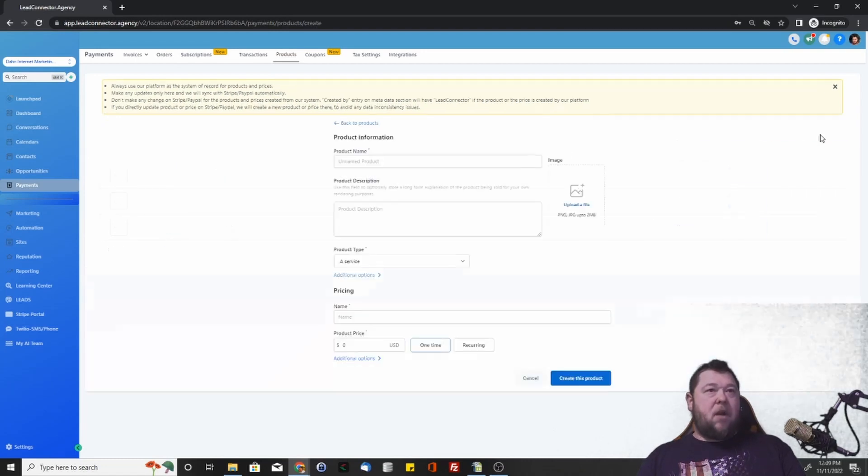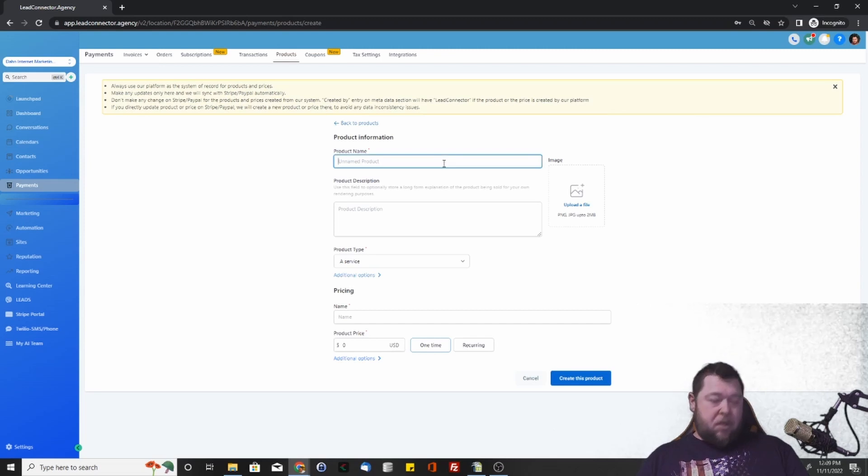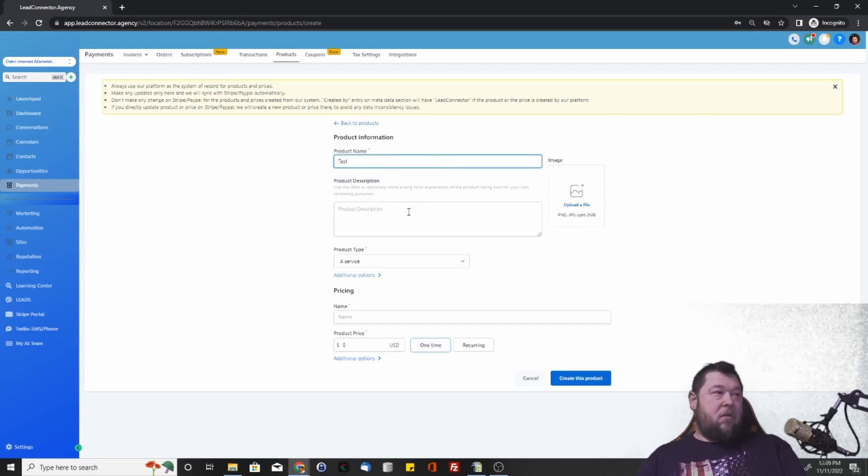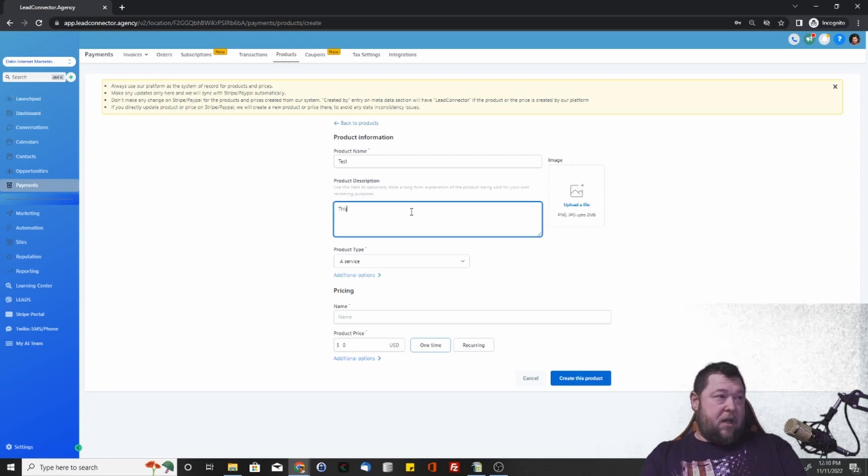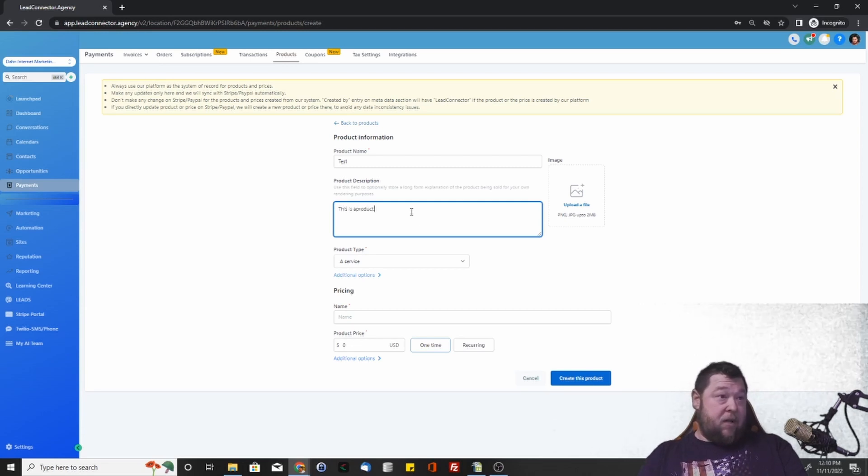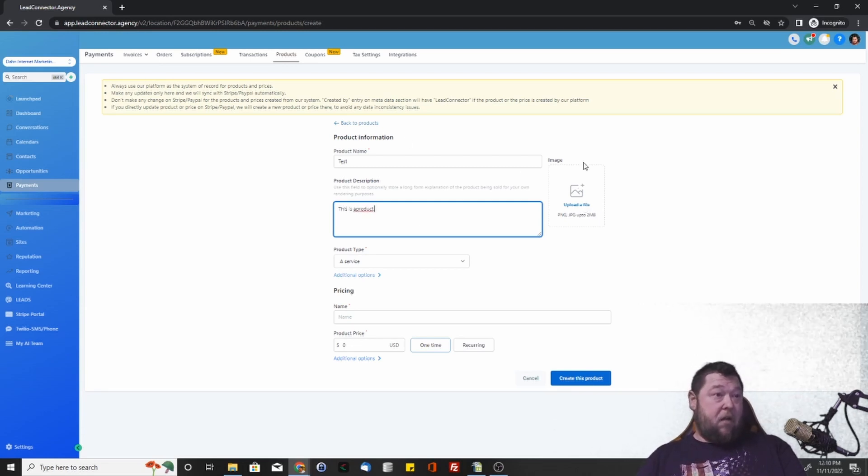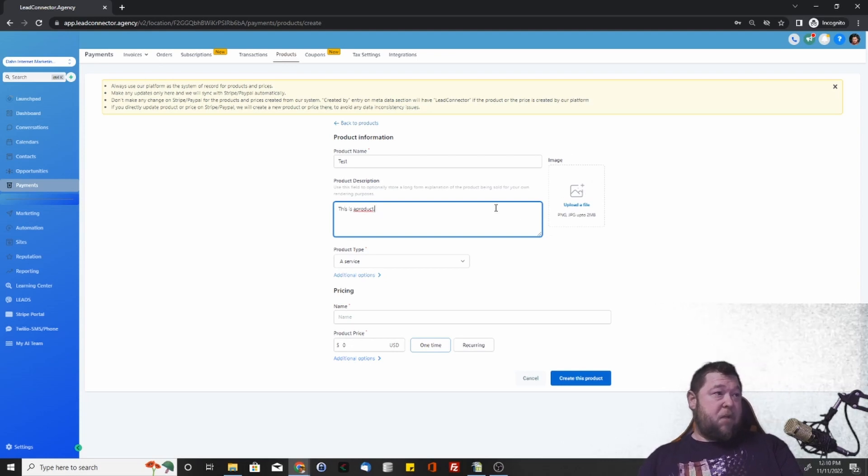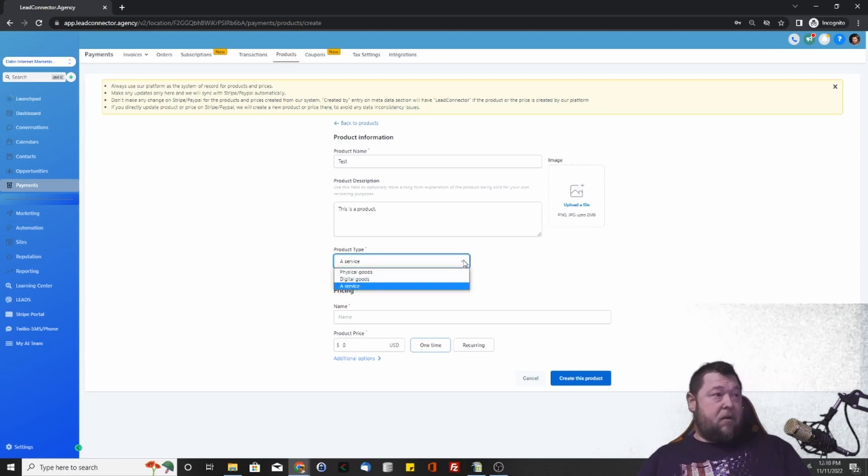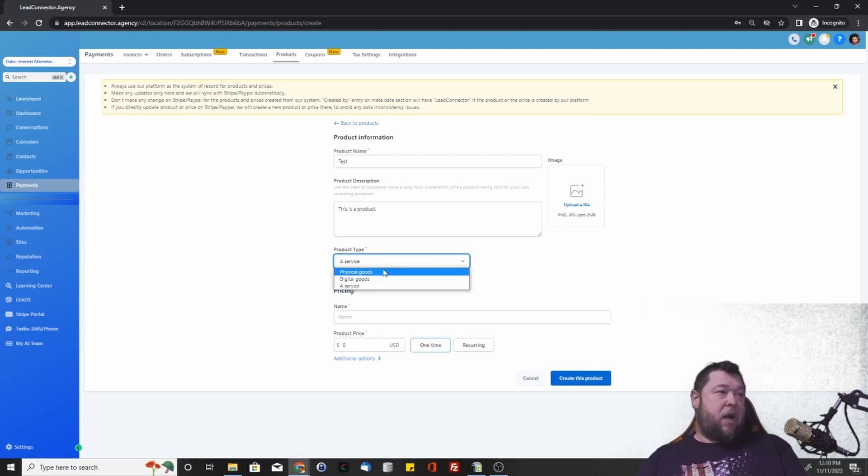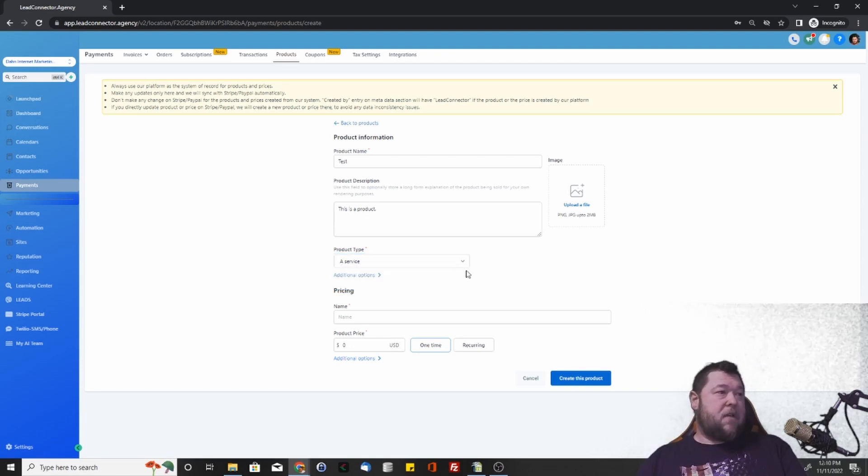Otherwise, we can create a new product. We're just going to make a test product here just for the sake of showing you how to do it. Upload a file - you can upload an image for this product up to two megabytes in size. Then we want to categorize the product, whether it's a service, a digital good or a physical good.